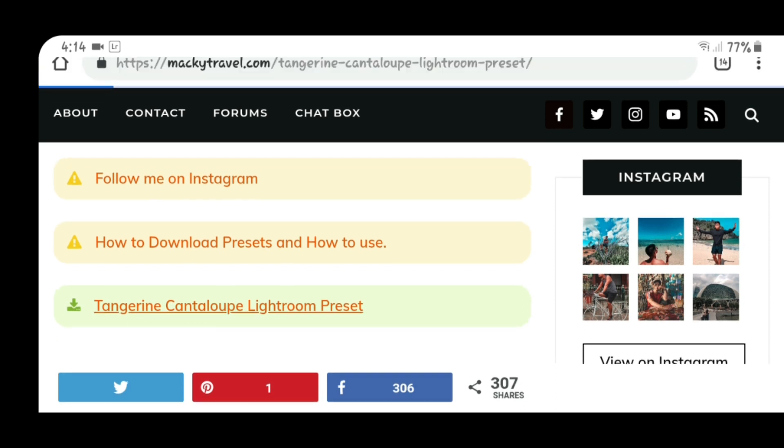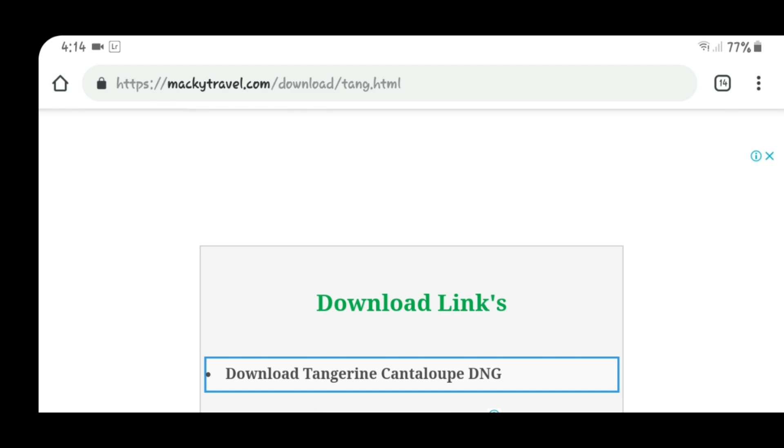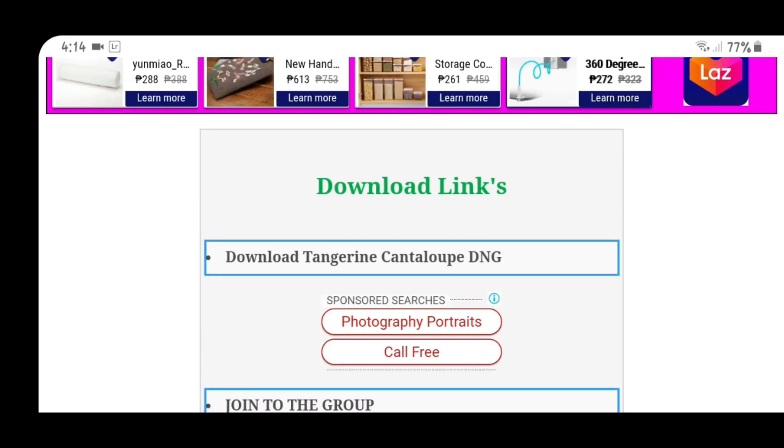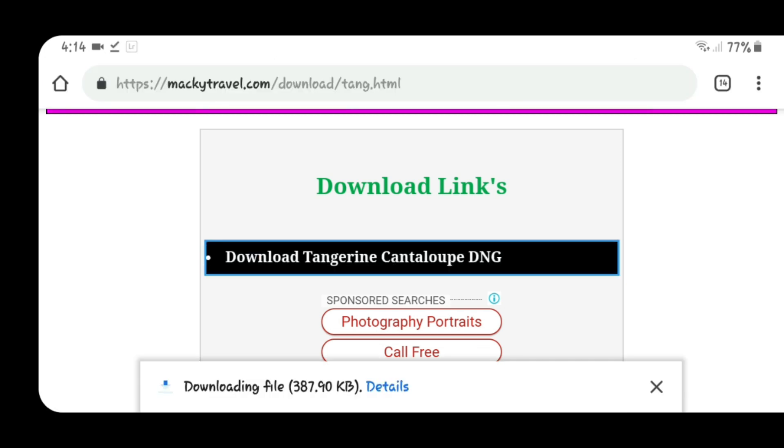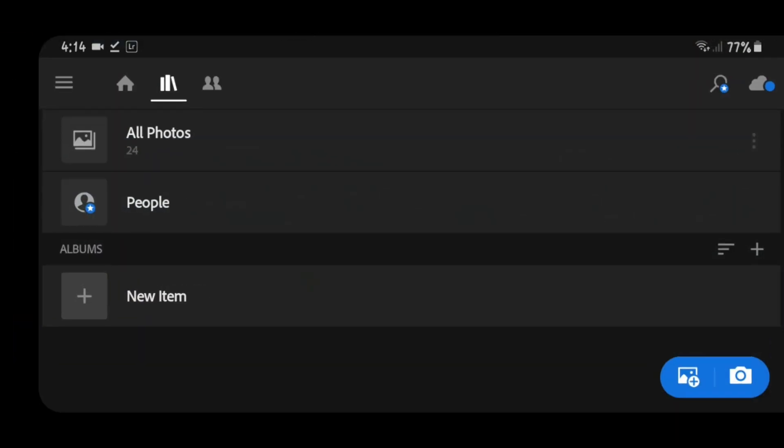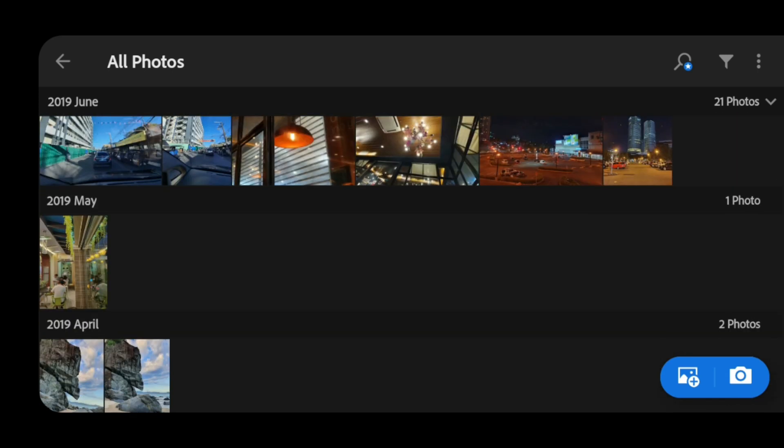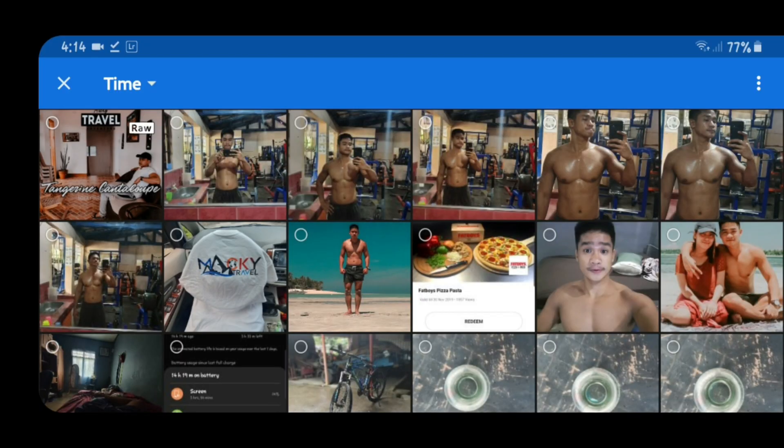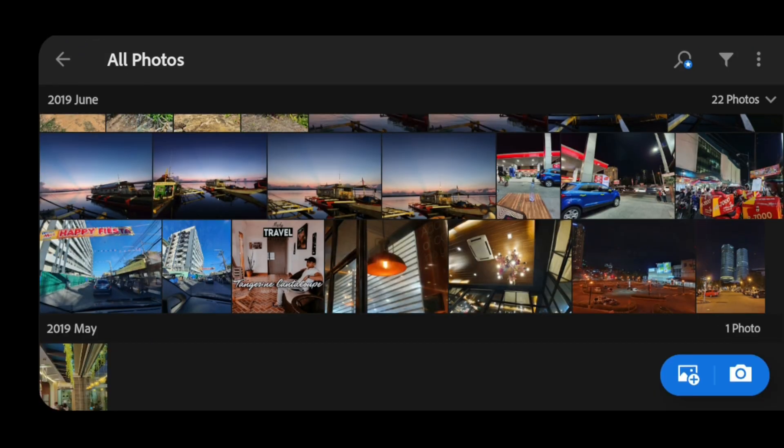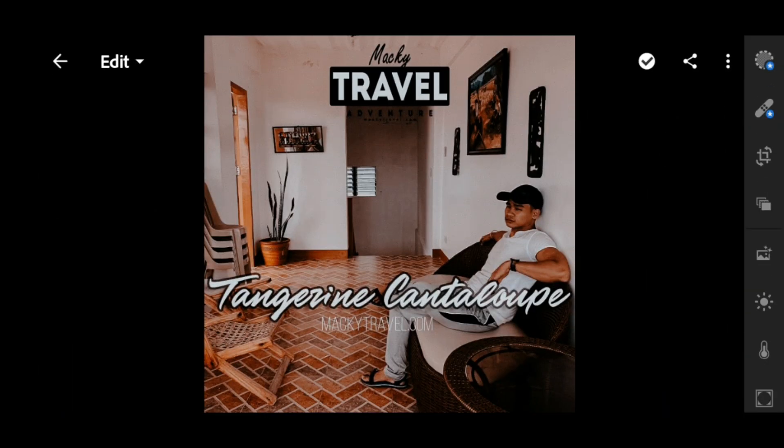Click the tangerine cantaloupe Lightroom preset, and another page will load. Click download tangerine cantaloupe DNG and the file will download. After downloading, you can now open your Lightroom. First, you need to import the photos that you want to edit and also import the DNG file that you downloaded from my website.